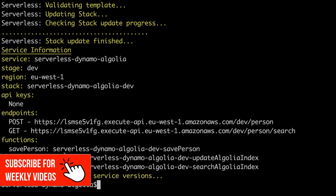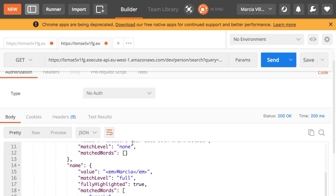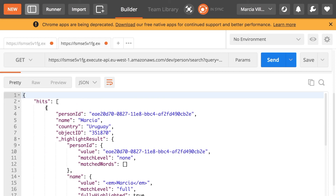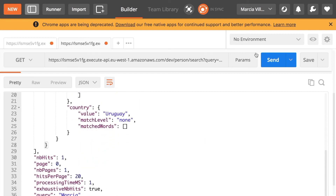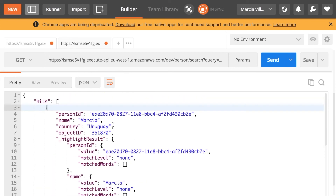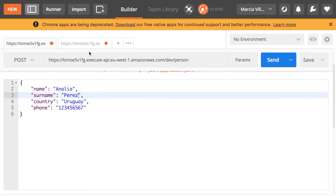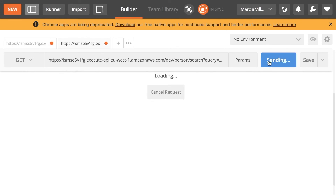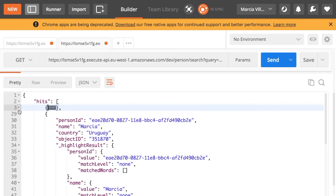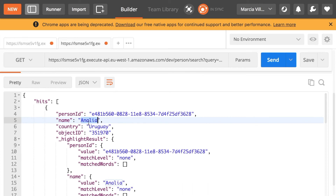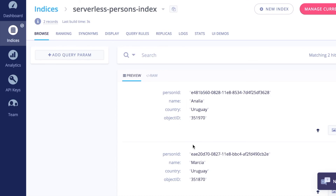I deploy again and we get two URLs — a GET and a POST. We try the GET in Postman and see one result returned. If I query for Marcia I get a hit; if I query for Uruguay I get one hit. I add a new record — Analia Perez, also from Uruguay — and now querying for Uruguay returns two records: Analia and Marcia, each with person ID, country, and name. Searching for Marcia returns one record, searching for Analia returns one record. In the Algolia index I can see both records. This is a pretty simple way to create free-text search with almost no effort using DynamoDB Streams.